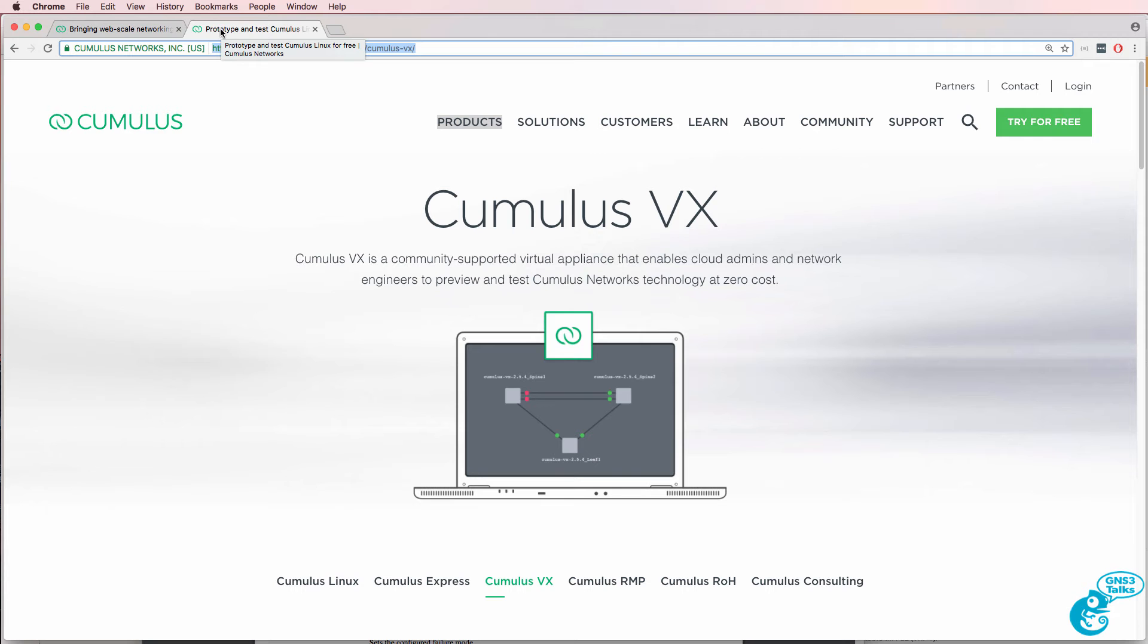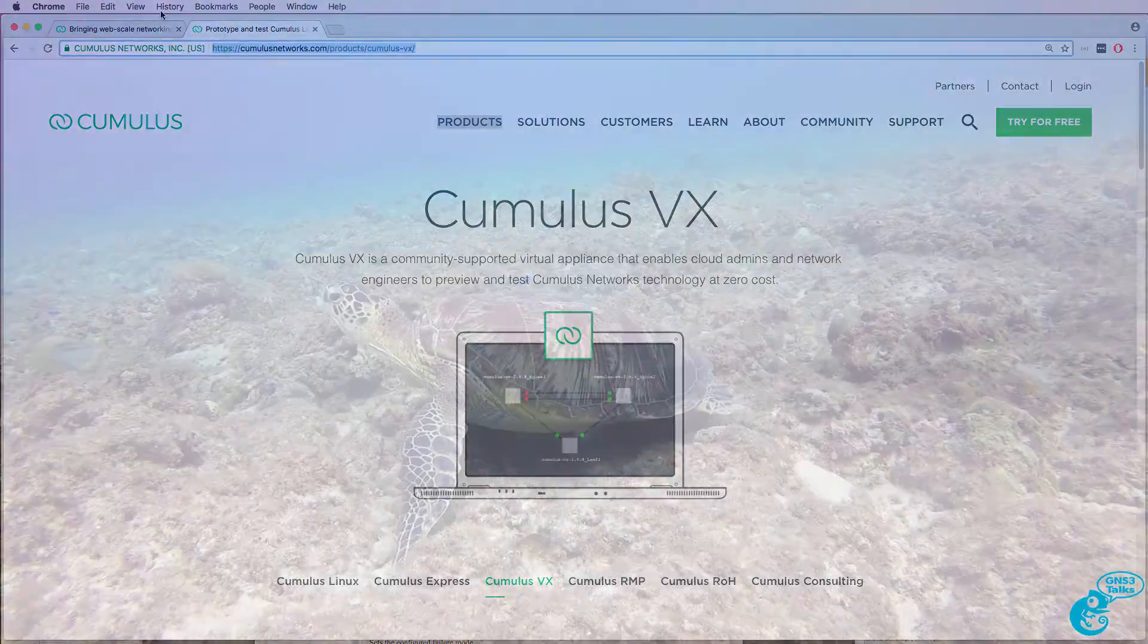In this video I'm going to show you how to download and configure Cumulus VX in GNS3.